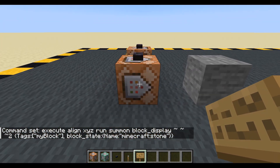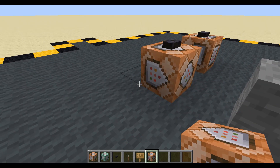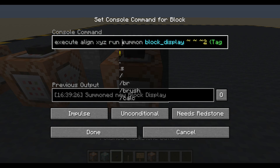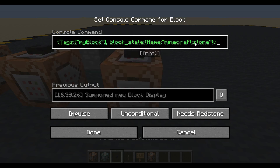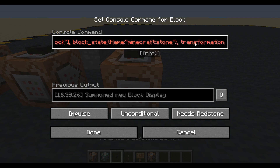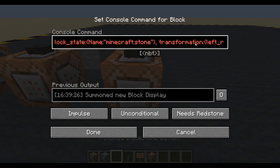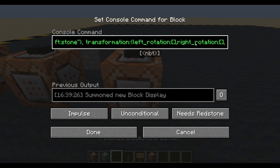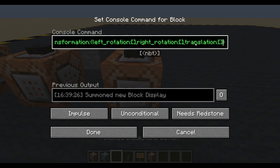Let's make another one. We'll shift-control-middle-mouse to copy the entire block. This time we're going to align it in a different way — we're going to add some transformation information. So we'll put transformation, open and close that. In there we have four different lists: left_rotation, right_rotation, translation, and scale. You have to do all four even if you're only changing one of them.